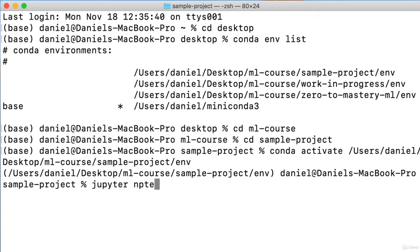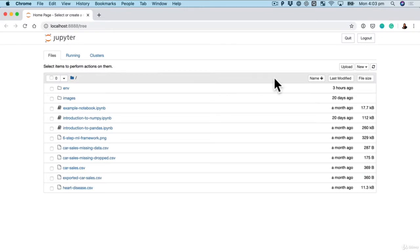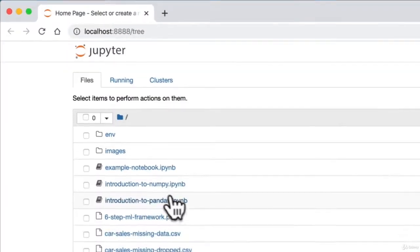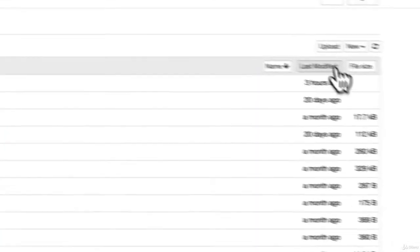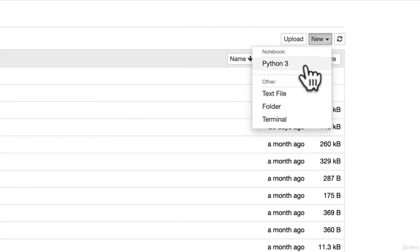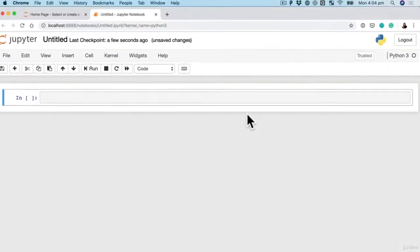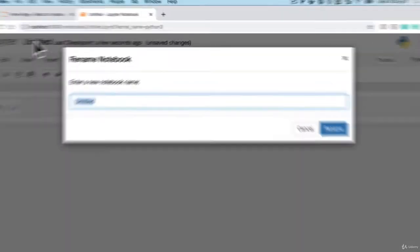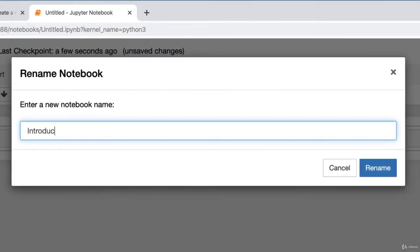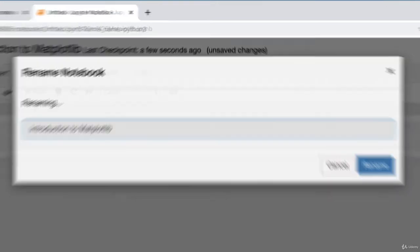We're going to load up a Jupyter notebook, our favorite workspace. We've got introduction to numpy and pandas. We've been through those. We're going to start a new one. So now we're going to retitle this one to be introduction to matplotlib.